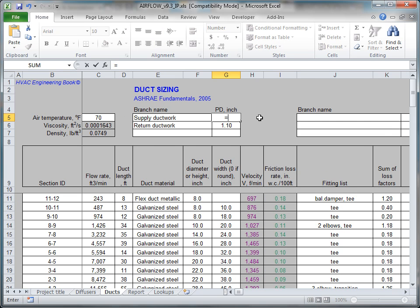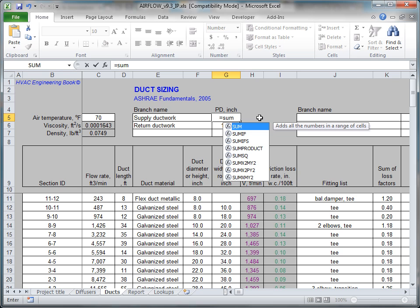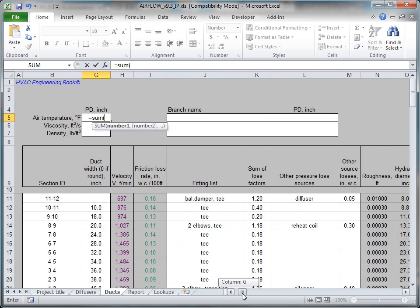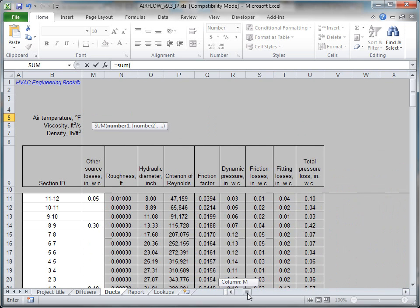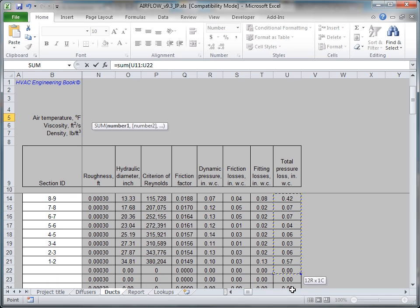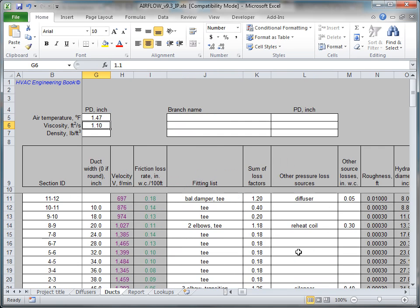To obtain the total static pressure requirement for this duct path, simply sum up all the section pressure losses from column U into cell G5. You will later use these pressure requirements to size the air handling unit.